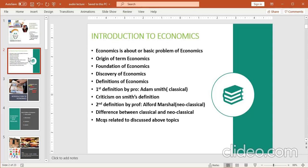MCQs related to the discussed topics بھی ہوں گے۔ Commission کے بچے ہیں یا inter commerce، inter arts کی بچیاں جو paper دیں گی — ان کے لیے MCQs آتے ہیں۔ میں آپ کو MCQs کے بارے میں بھی بتاتی چلوں گی۔ یہ بہت ہی basic topic ہے — introduction ہے — تو degree classes اور commission preparation والے students کے لیے بھی انشاءاللہ بہت helpful ہوگا۔